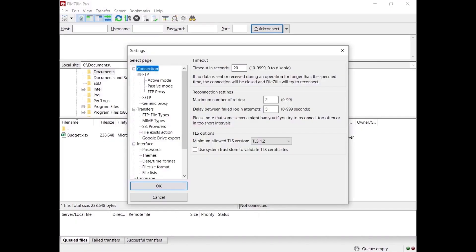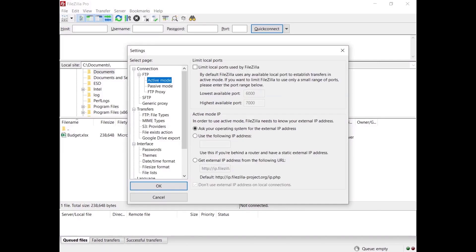In the settings, go to FTP and select active mode. You might want to limit the number of ports to be used — by default it is not limited. By default, FileZilla Pro asks the operating system for the machine's IP address. That works only if you are connected to the internet directly, without any NAT router, and if the firewall allows connections on all ports greater than 1024.